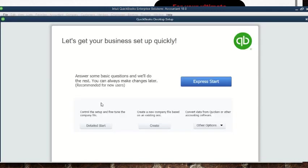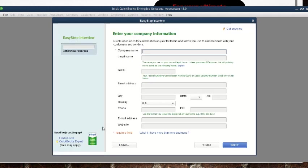We click on 'create a new company' and it gives us an interview guide to fill in. Under opening a new company we have two options: 'Express Start' and 'Detail Start.' Express Start is basically a shortcut form — it doesn't have so many steps to answer. Detail Start has all the details that are needed. We go straight to 'Detail Start.'